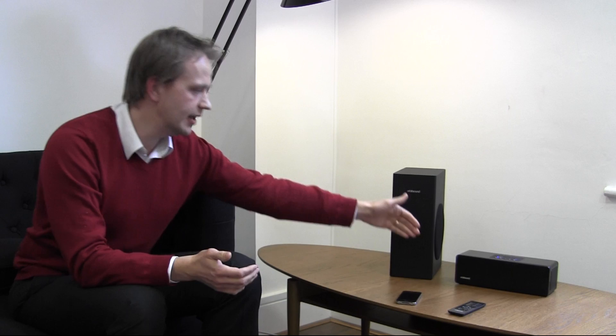We at Orbit Sound have turned it all on its head in a way. What we've done is we derive a mono signal, which is very simple and straightforward, and that comes from the front of the soundbar. And then apart from that...